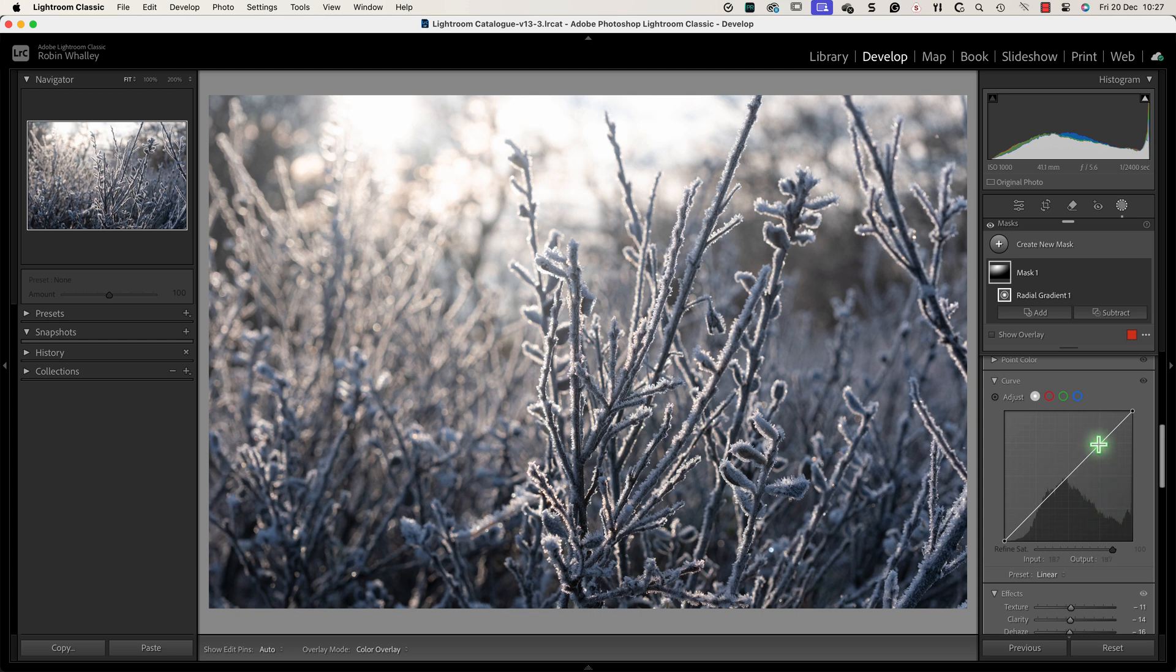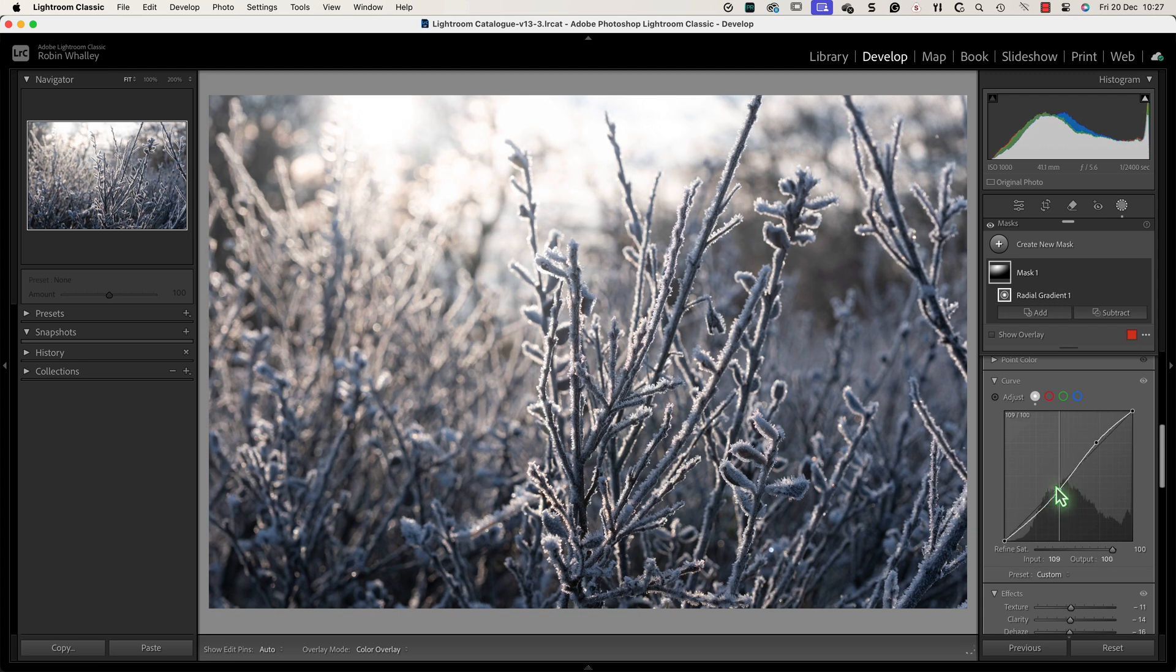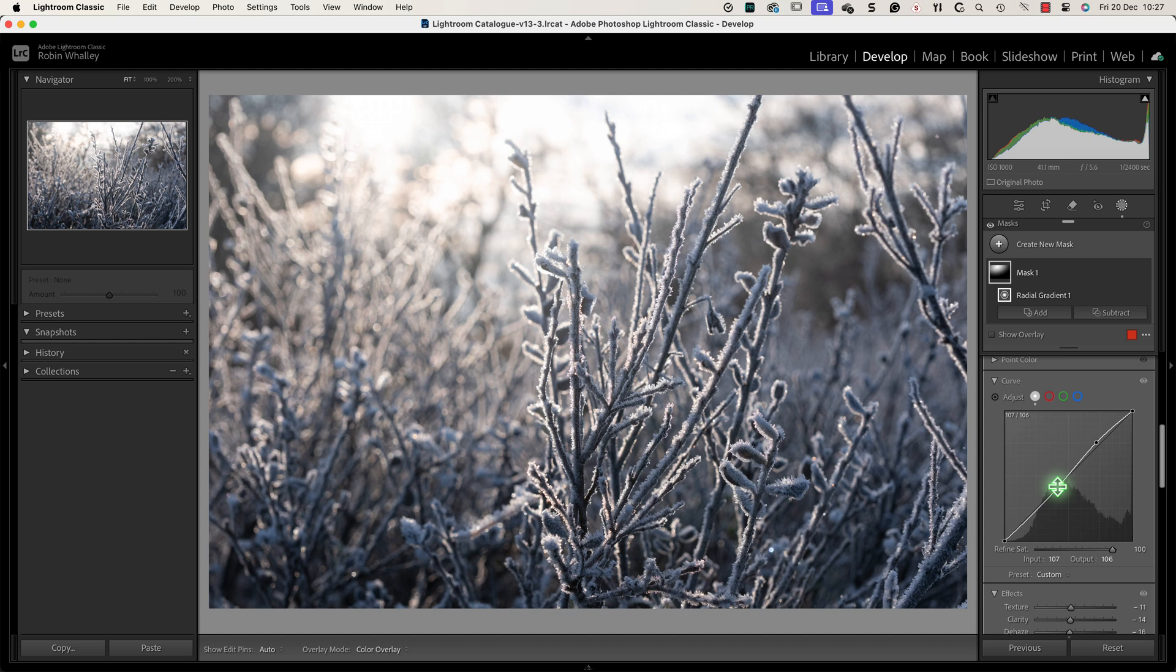Next I'll use the curves tool. It's one of my favourite tools and appears in a wide range of editing software. All I'm doing is moving the curve up and down in the highlights and then the shadows to see how the image responds. If an adjustment looks good I'll leave it and just move on to the next point to adjust.